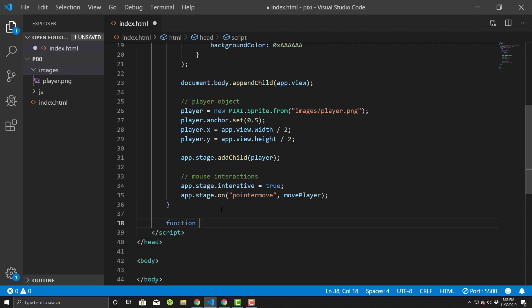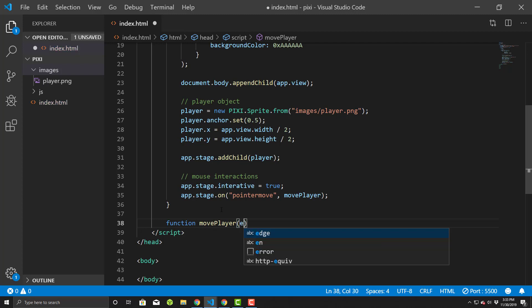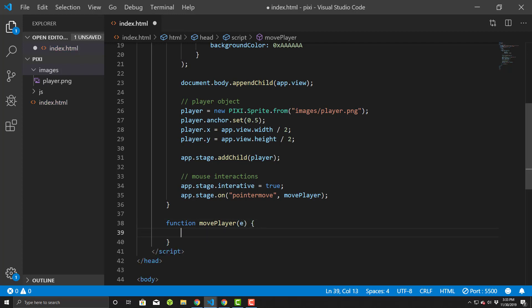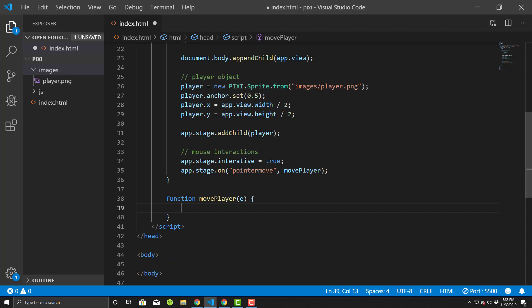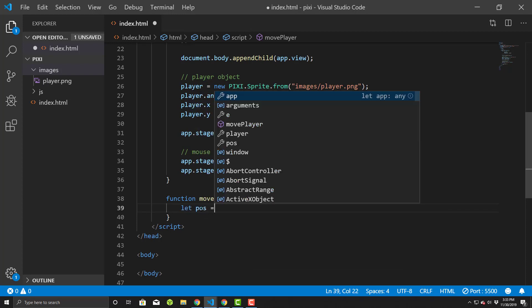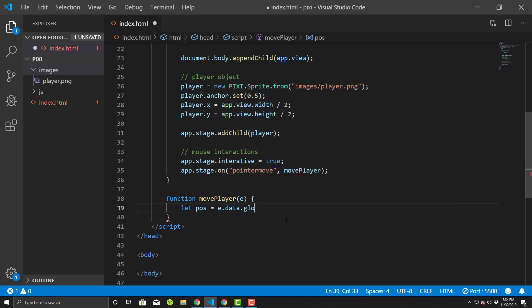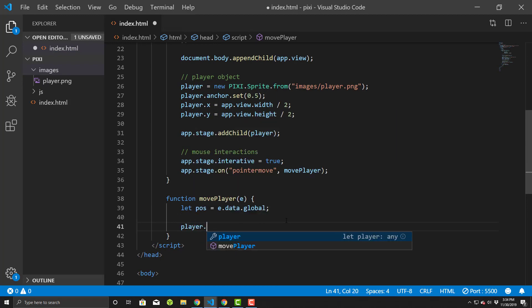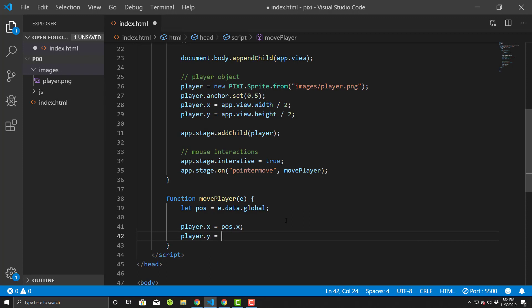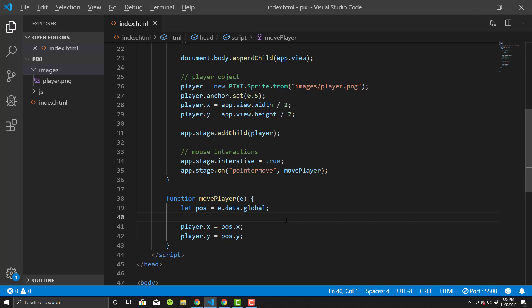So now we get to declare the function. So function move player. We'll pass in a parameter E for the event, because that's going to be important. And then now we'll need to get the positioning. E basically will have a whole lot of data that is regarding the event that was triggered by our pointer move, but we want to get the positioning so we can just basically move our sprite to the position of the mouse. So let's just store this as POS for position, and we'll do E dot data dot global. And then we will do a player dot X equals pause dot X, player dot Y equal pause dot Y. And so with that, we'll save it.